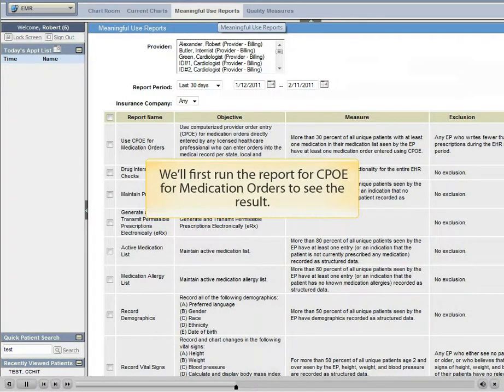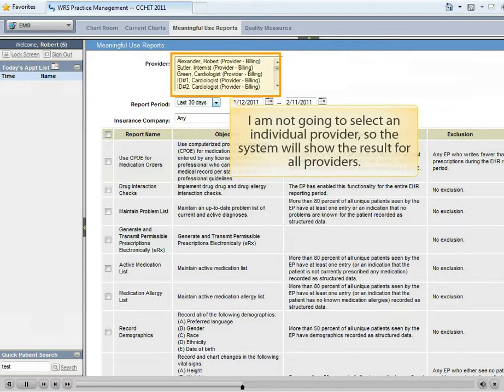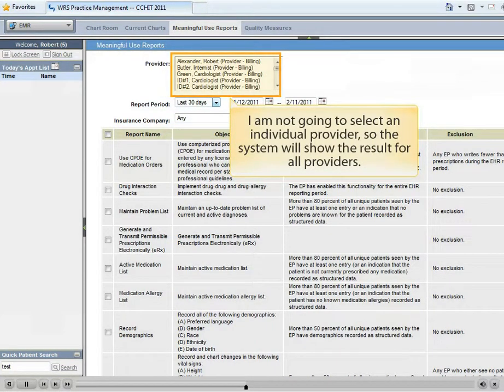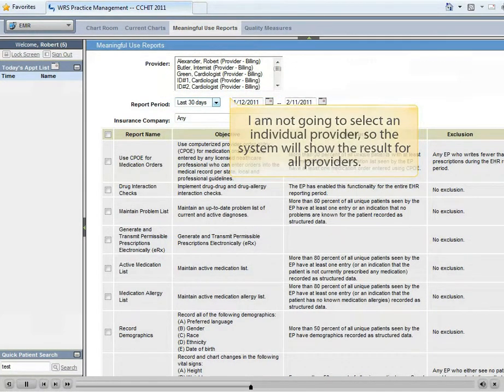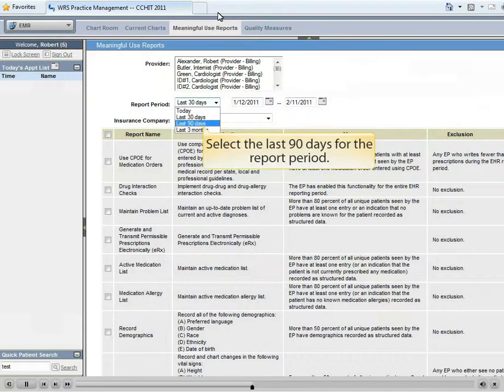First, we'll run the report for CPOE for medication orders to see the result. I'm not going to select an individual provider, so the system will show the results for all providers.